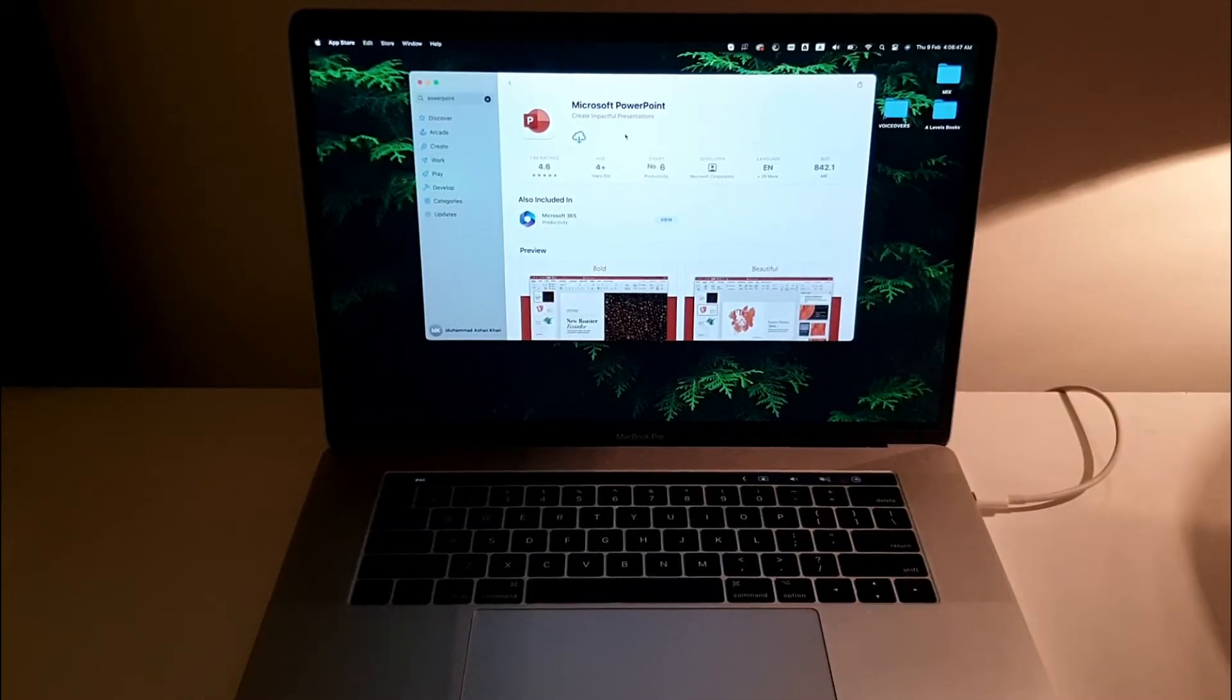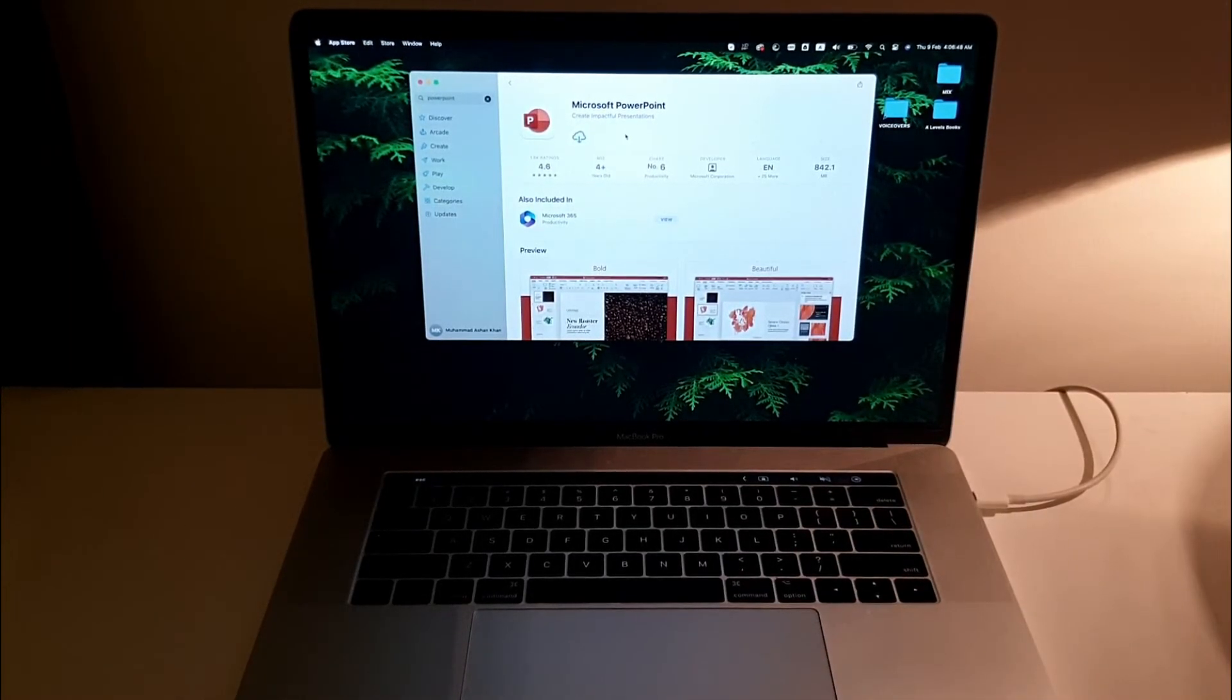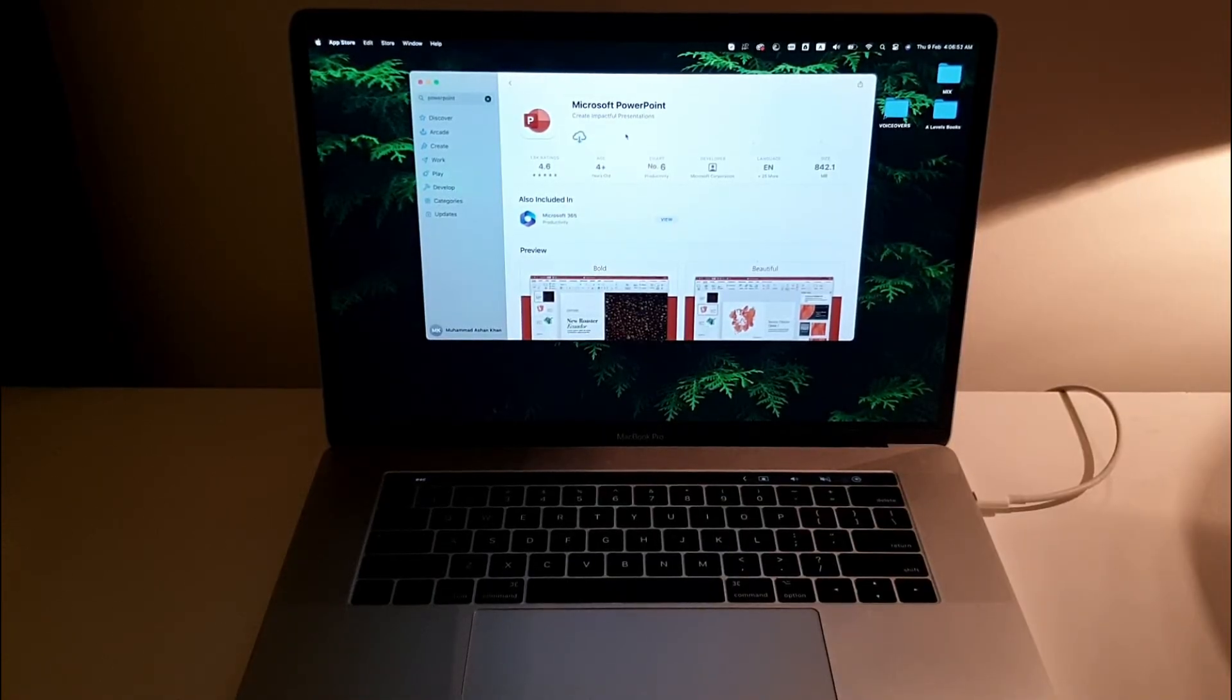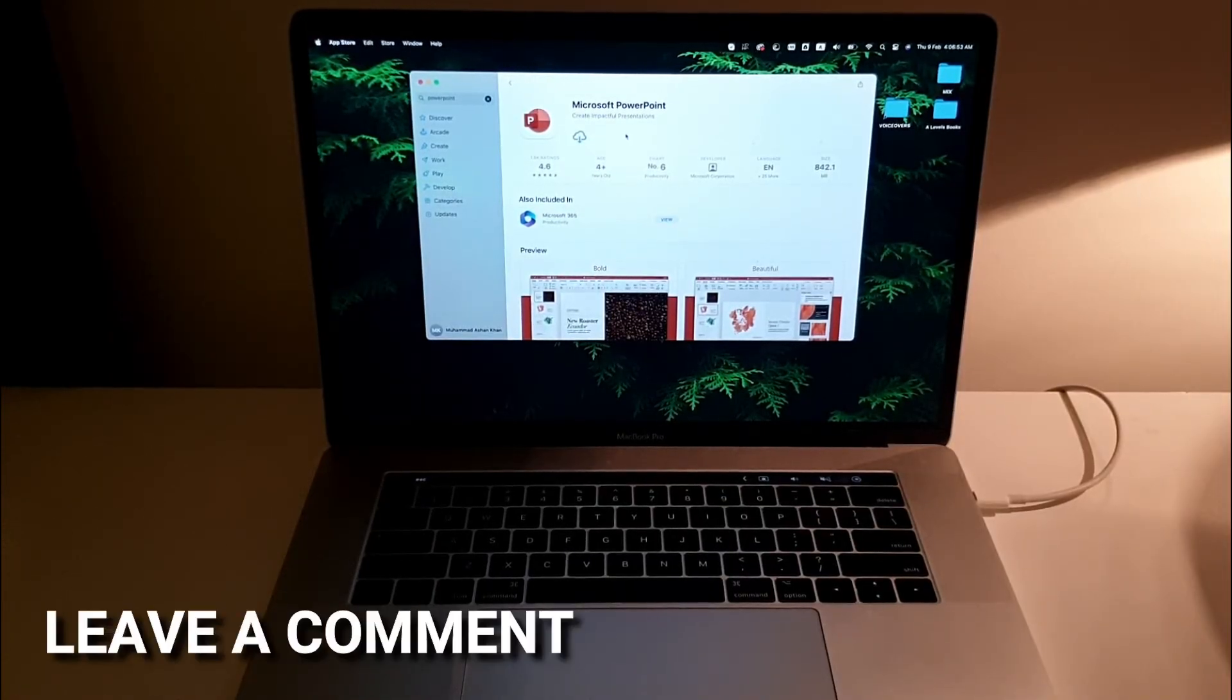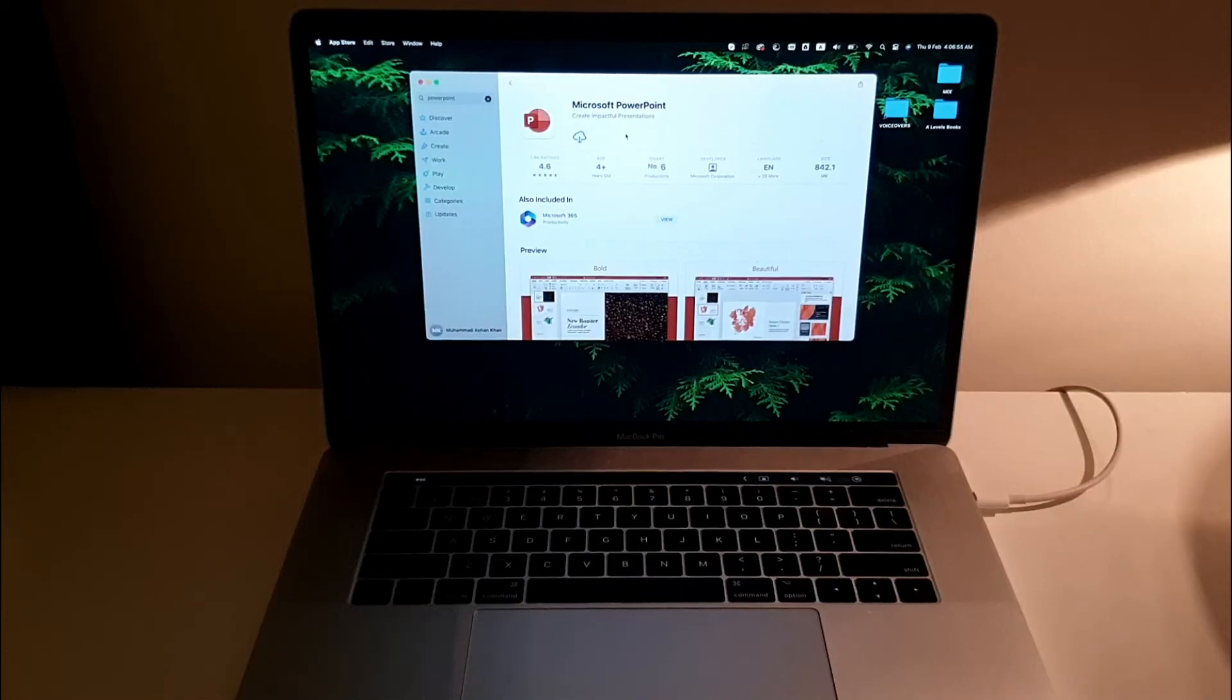This is the easiest way of downloading PowerPoint on your MacBook Pro. If you know any other method which is easier, you can suggest it in the comments below, and be sure to subscribe.